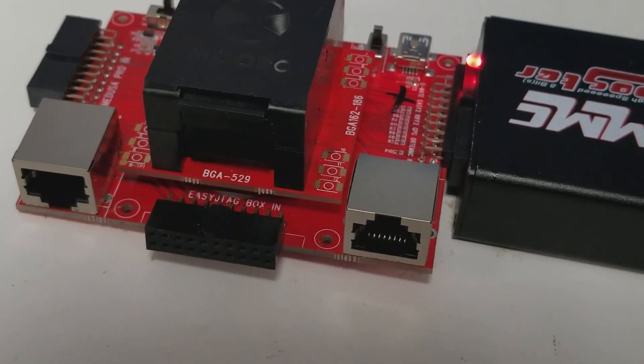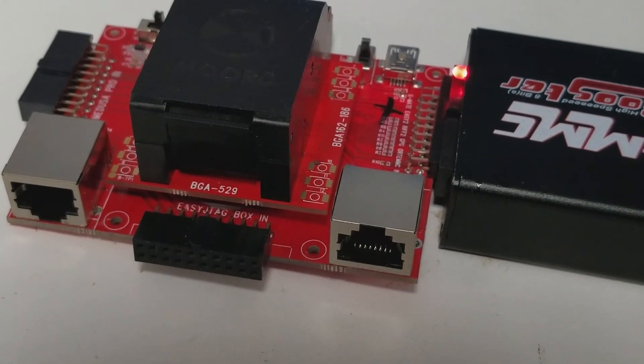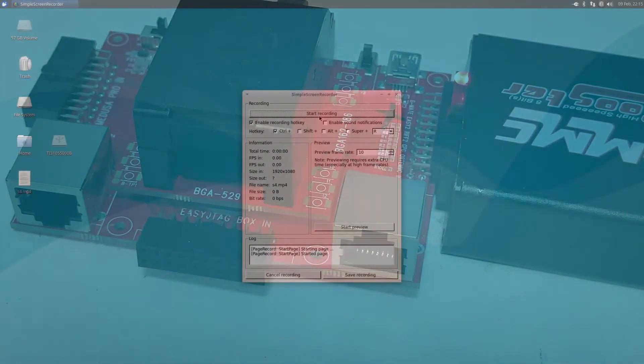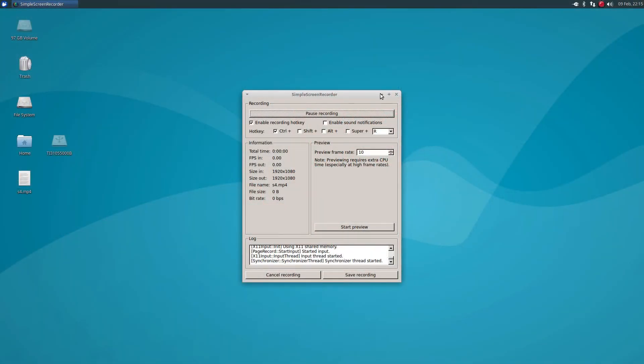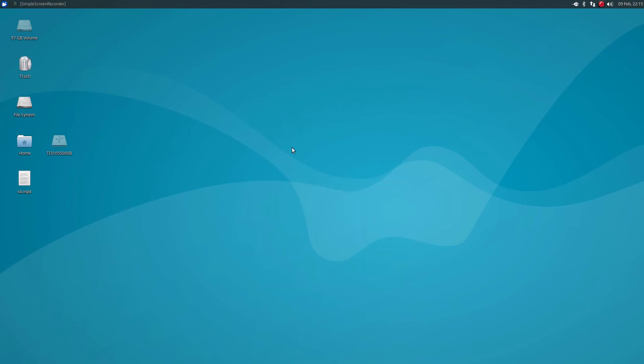Let's jump over to the computer here. So as soon as you plug it in, it'll auto-mount itself. In a second here you'll start seeing all the partitions come up.